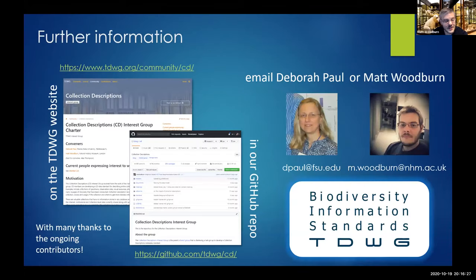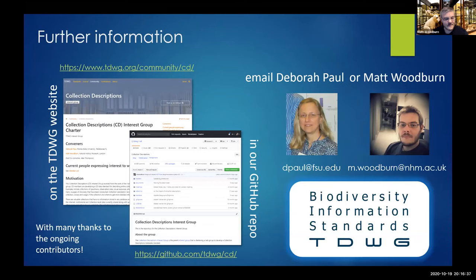A huge thanks to all the people who have done all the work so far and to those running this conference and this session. Thank you very much for listening.